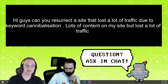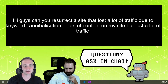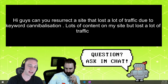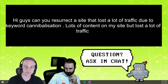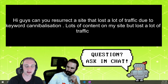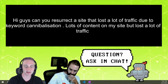Maybe you got some kind of manual penalty or whatever, even though you don't really see much of those at all anymore these days. So if it actually is keyword cannibalization and that's your problem, then yeah, you can absolutely resurrect it.